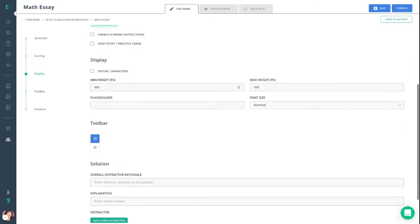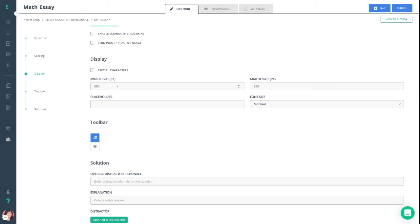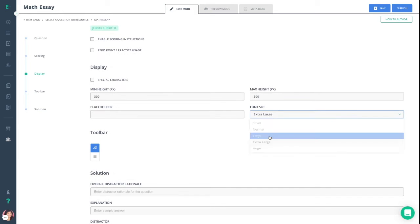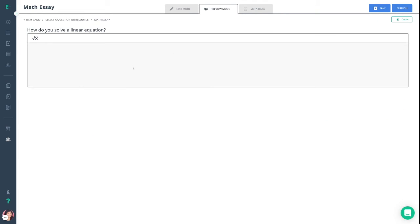You can then move down to the display and make sure that it's set to your liking. You can adjust the height as well as the font size, and this can be really helpful if teachers have any students with visual needs.